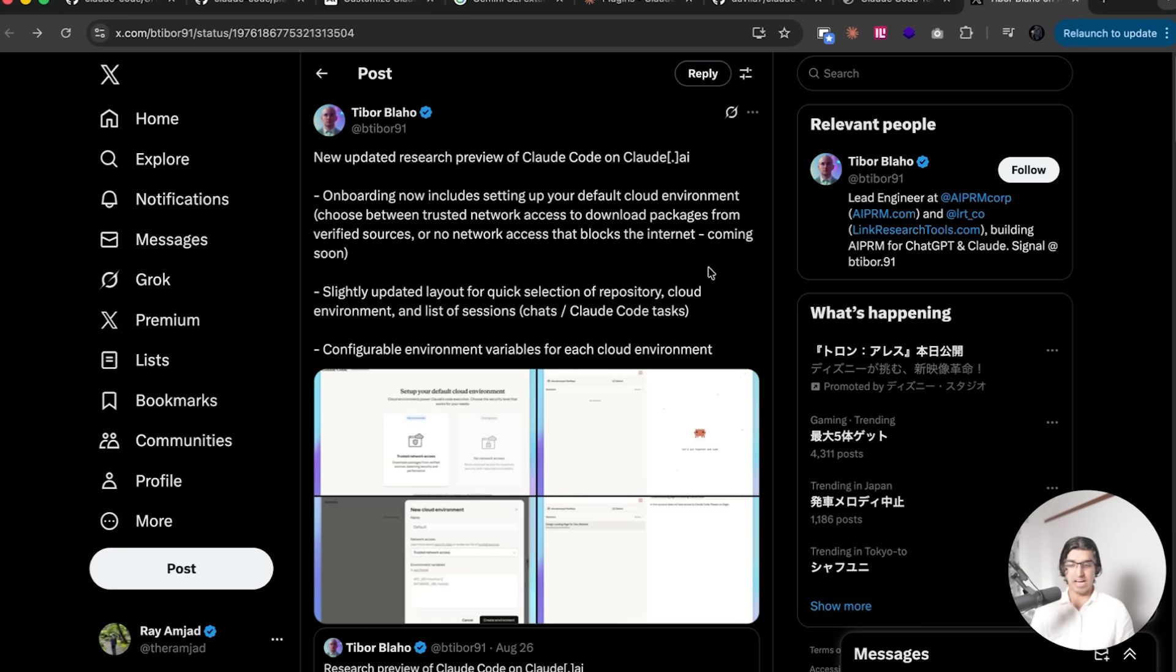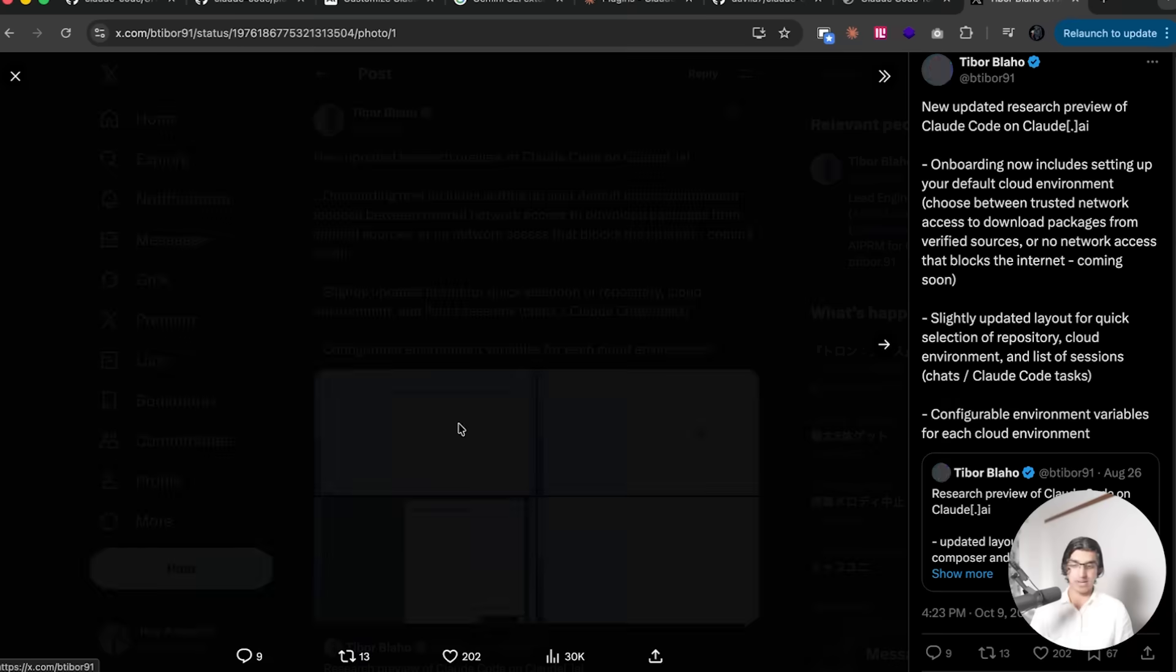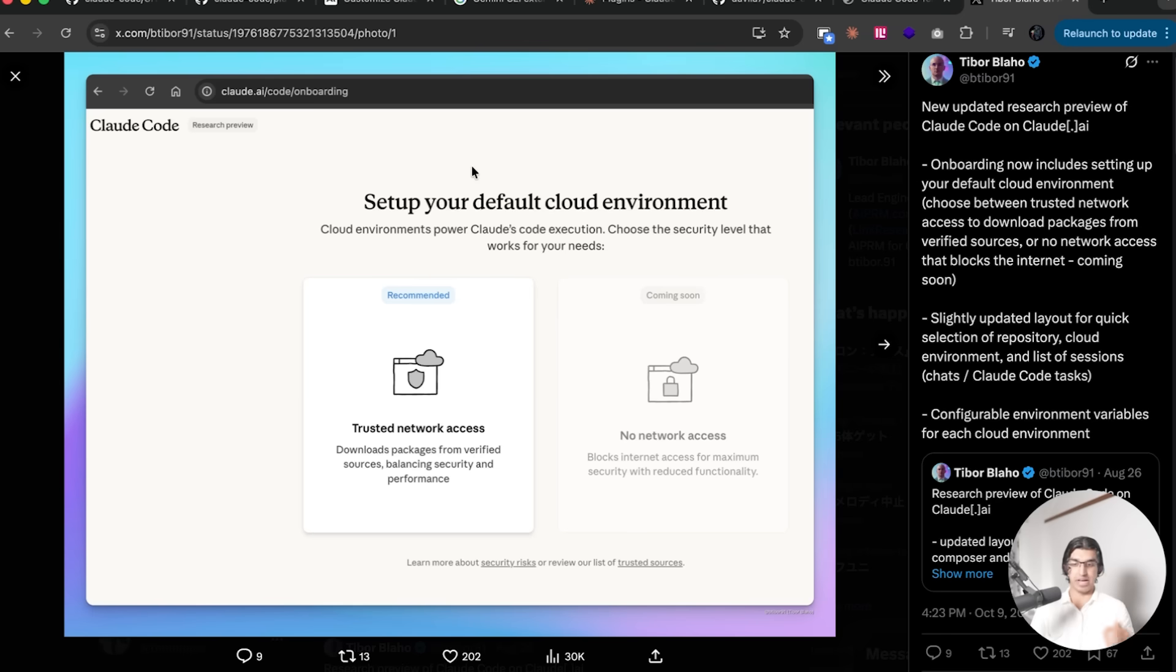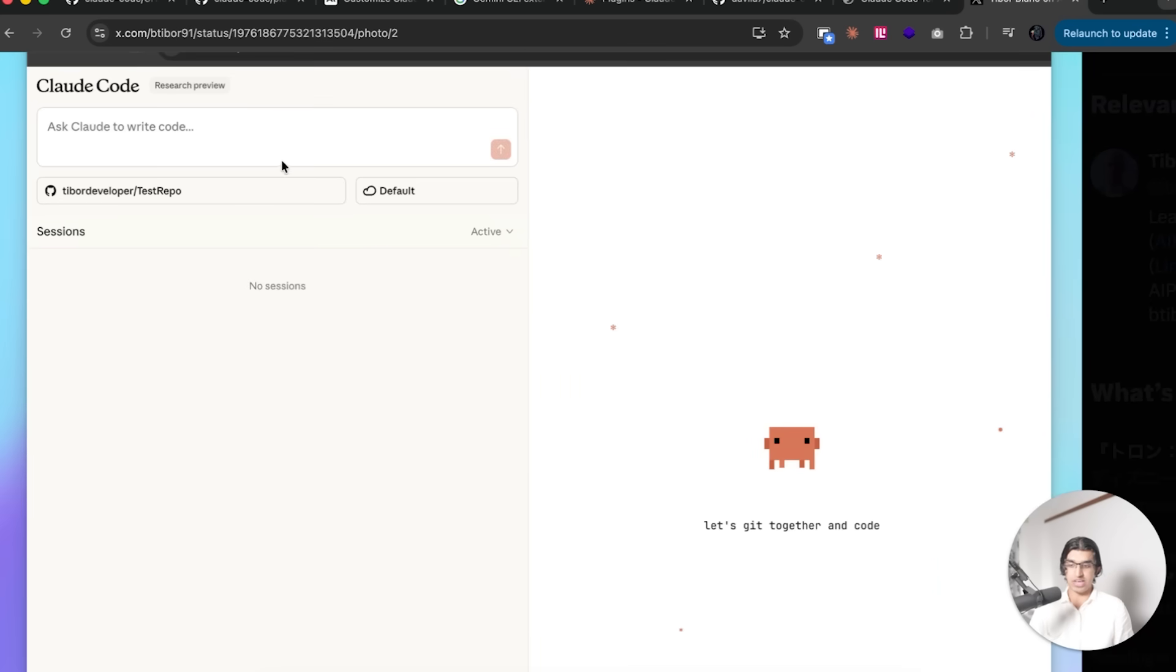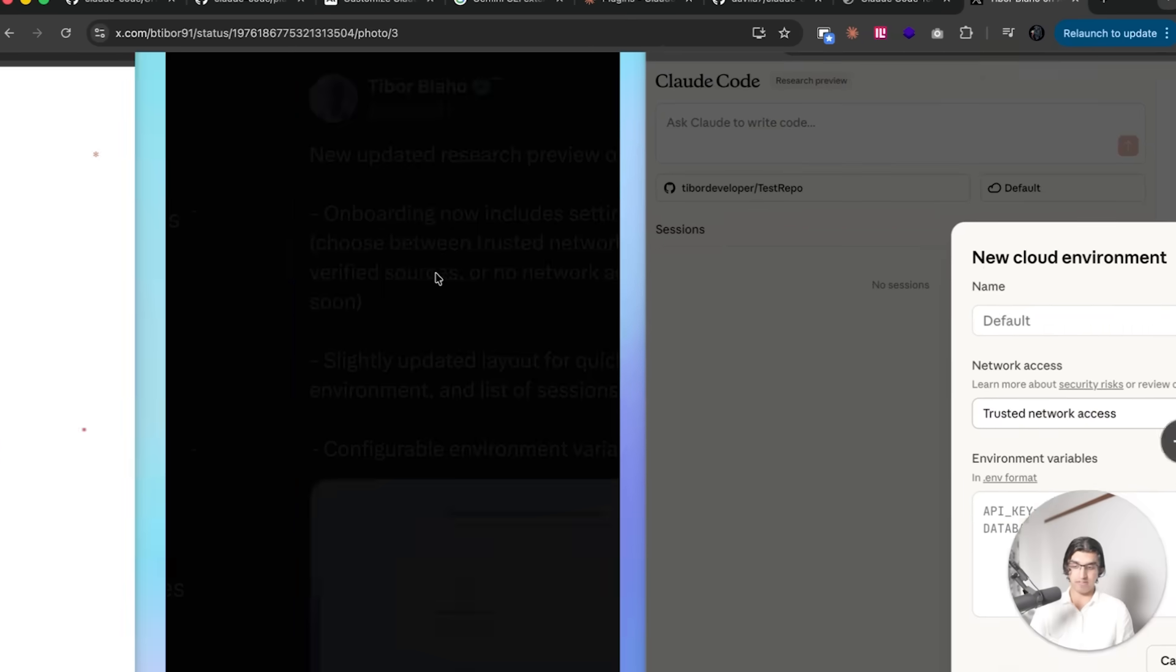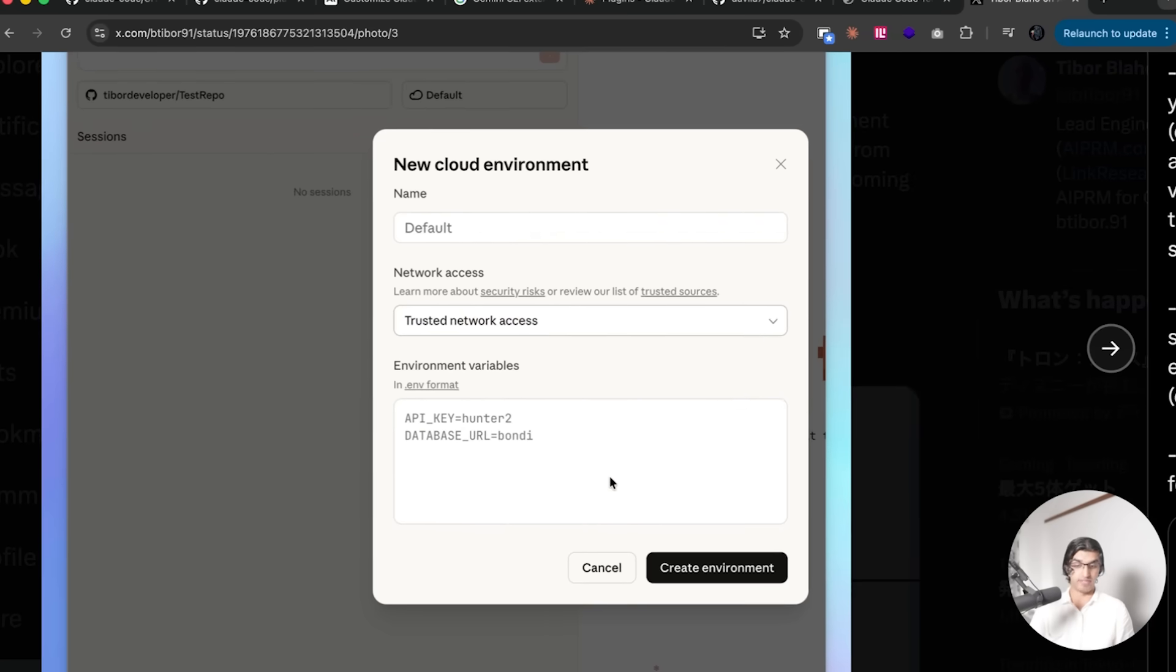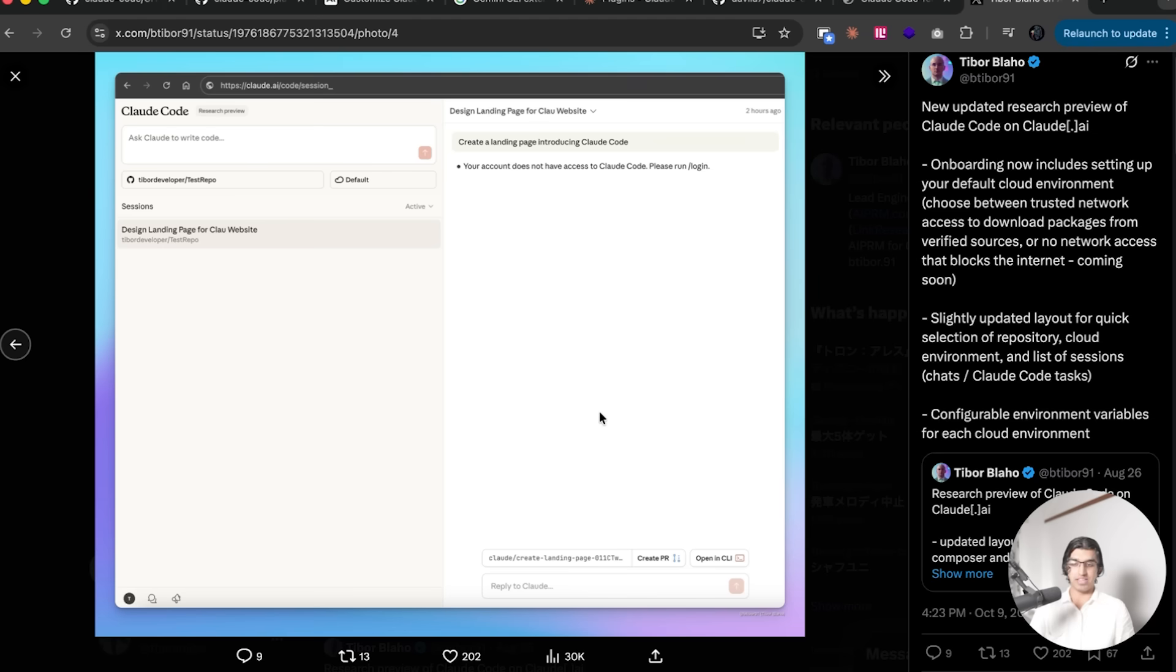Something else that Anthropic have been doing is making a bunch of improvements to the cloud version of Cloud Code. I don't have access to it because when I go to any of these URLs, it doesn't work for me. But basically, it's like how Codex CLI can also run in the cloud. You have your own default cloud environment, and you can now set the network access. You can then enter in your code for the project that you have, enter in your environment variable keys, and then just run commands on a version of Cloud Code in the cloud.